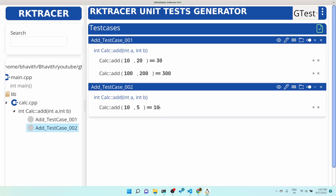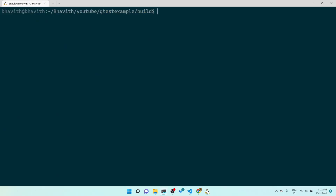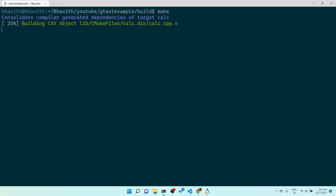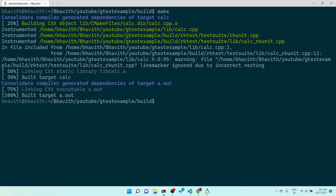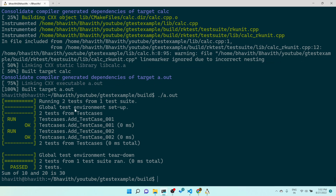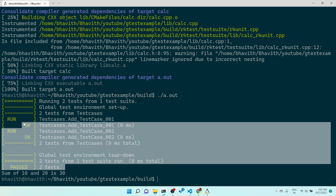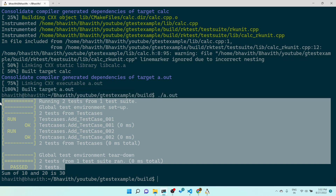Let me go ahead and fix this test case — my expectation should be 15. Let me save, then run make again. Once make completes, it automatically recompiles. Let's execute a.out. The a.out is completely executed fine. And at the end, main itself is executed — before main execution, all the test cases are executed first.